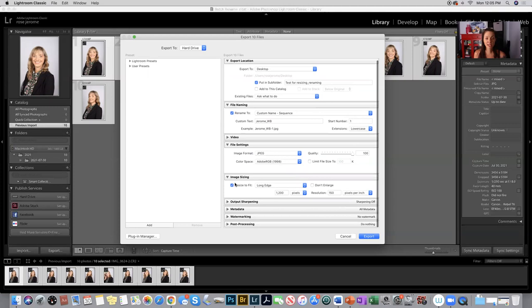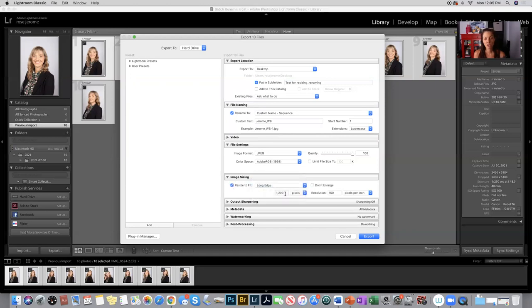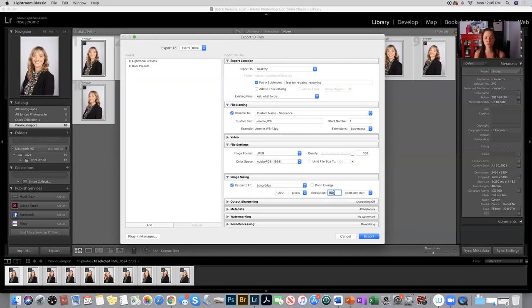The next box that we're going to use is image sizing, so you're going to select, if it's not already selected, resize to fit on the long edge. You have options here, so make sure it's long edge, choose 1200 pixels on the long side, and set the resolution to 150. That's what's going to compress this JPEG to something that is the right resolution for viewing on a screen.